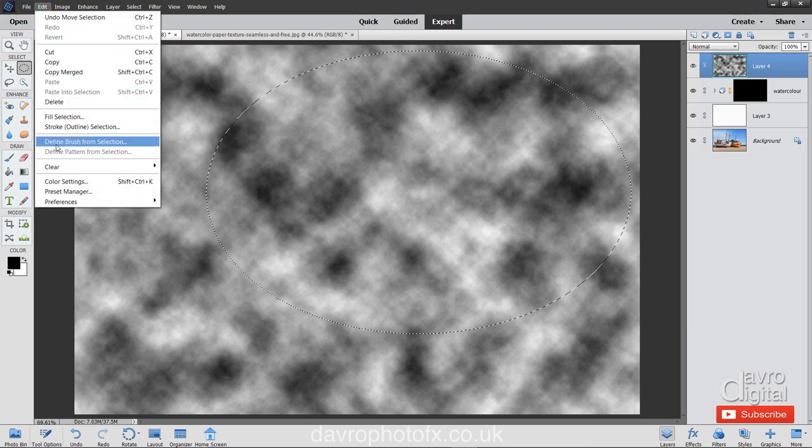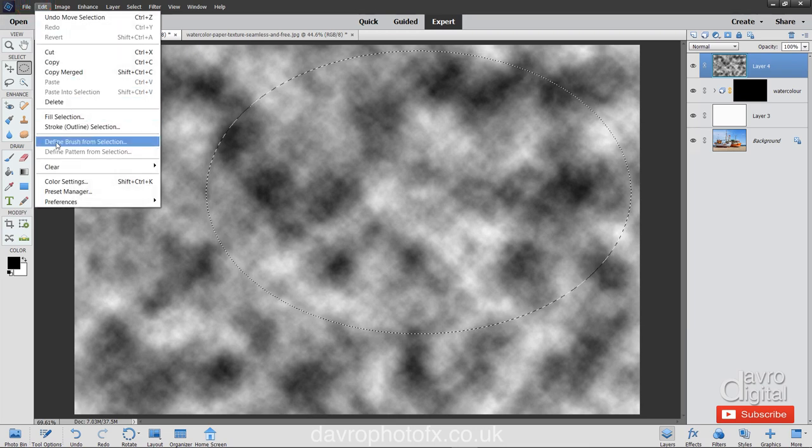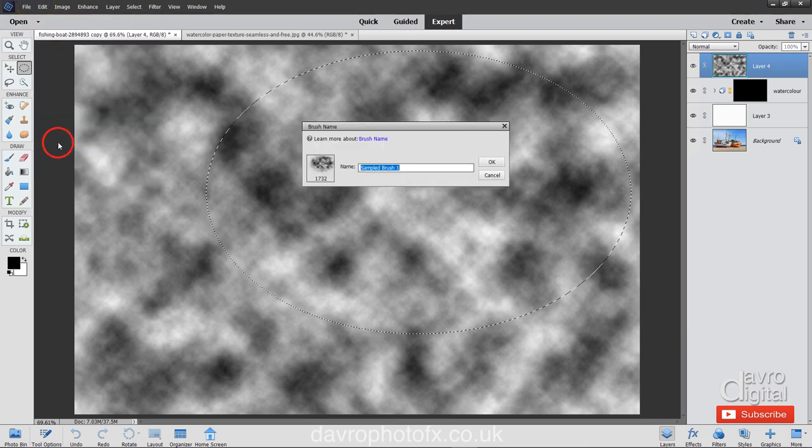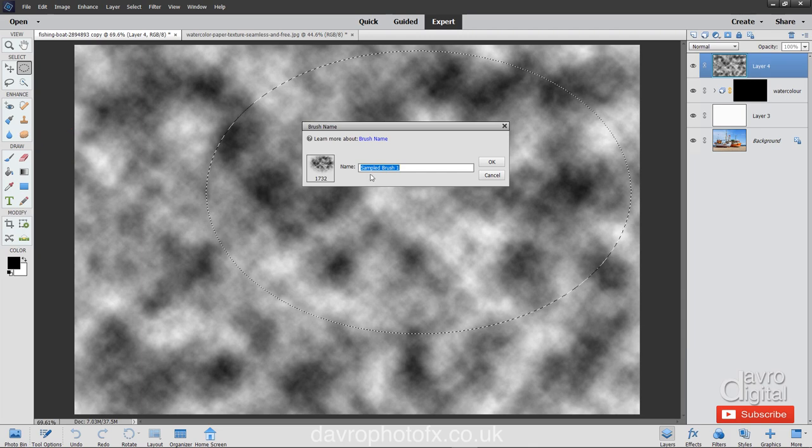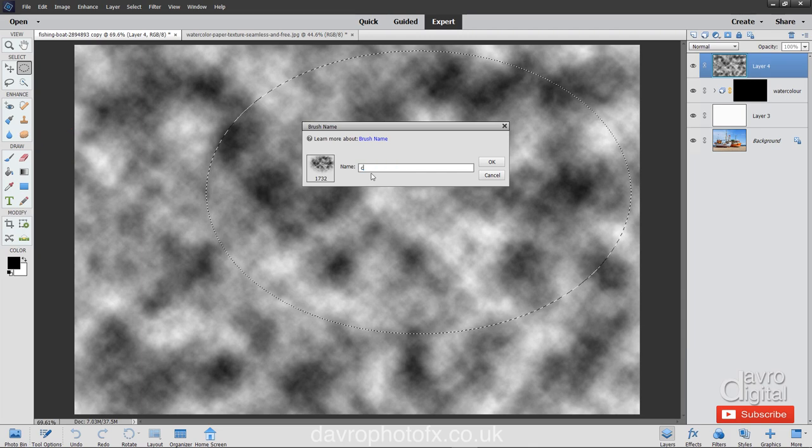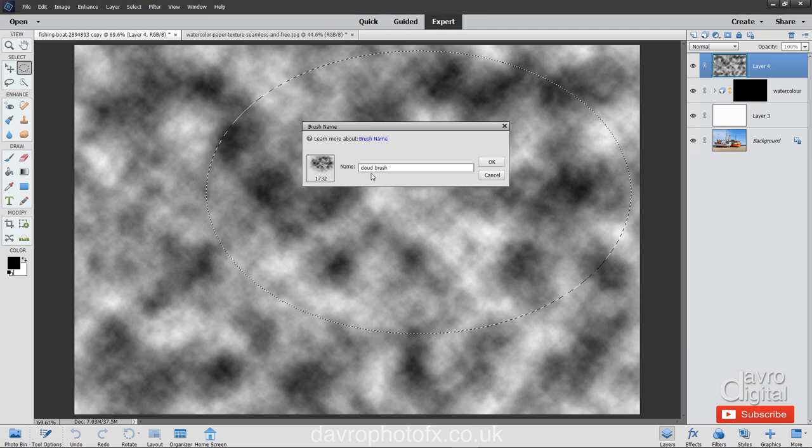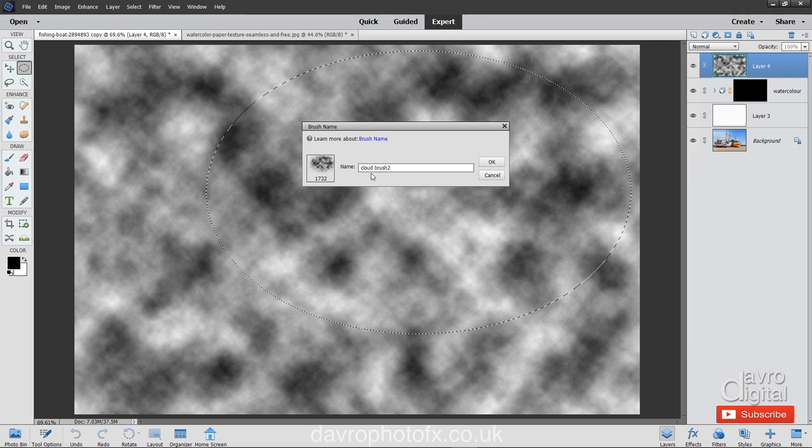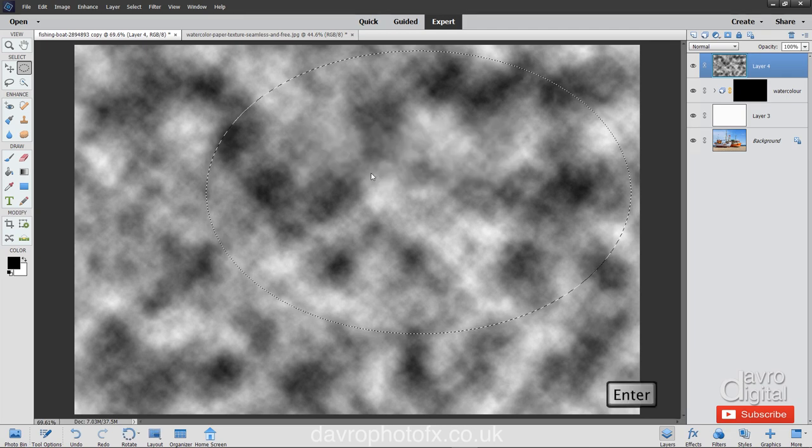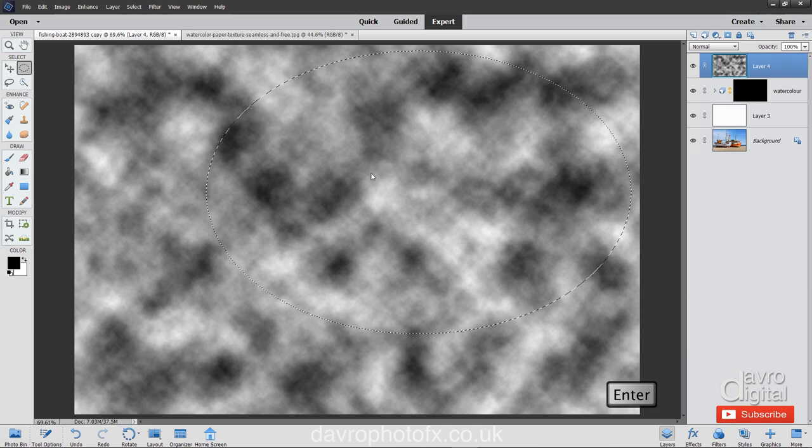For our paintbrush, edit, define brush from selection. We're going to click on this. It's asking us for a name for a brush. Well, I'm going to call this what it is, which is cloud brush. I've got a feeling I've got a few others, so I'm going to put in two. Press enter or return to apply it.